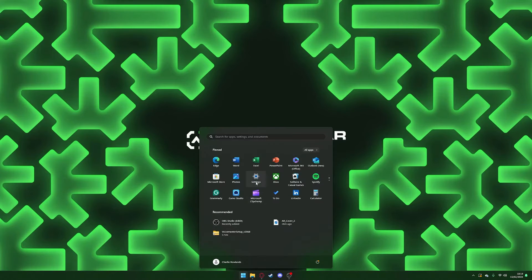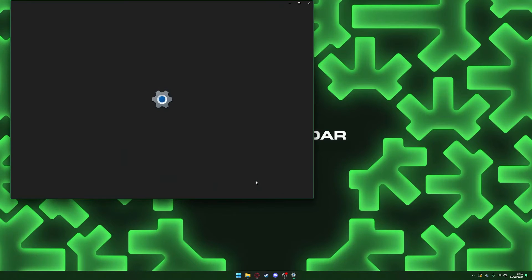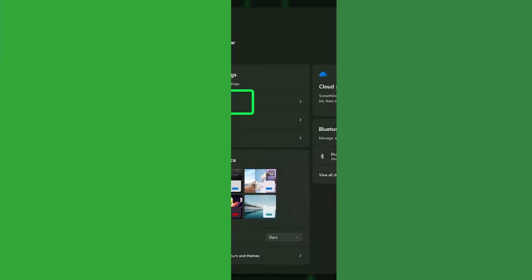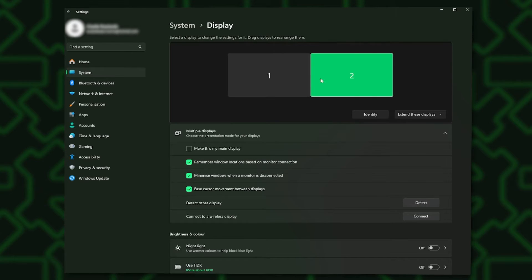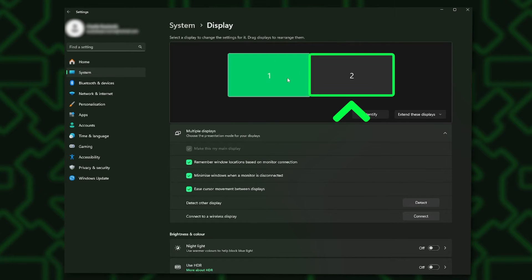First of all, navigate to your System Settings, then to Display. If you have connected to the Audio Radar correctly, then you will see an extra monitor, which is the Audio Radar.